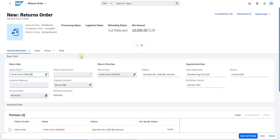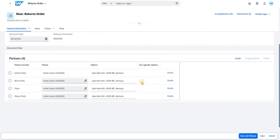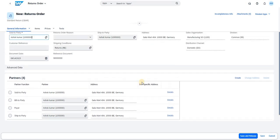Once you are in the return order screen, you will find various features. The basic function has the general information — what we use in S4 HANA on-premise, on cloud, or in ECC — the standard sold-to party, ship-to, return order reason, reference document number, shipping condition. All remain the same as in the older system. The partner function is also pulled from the older version.